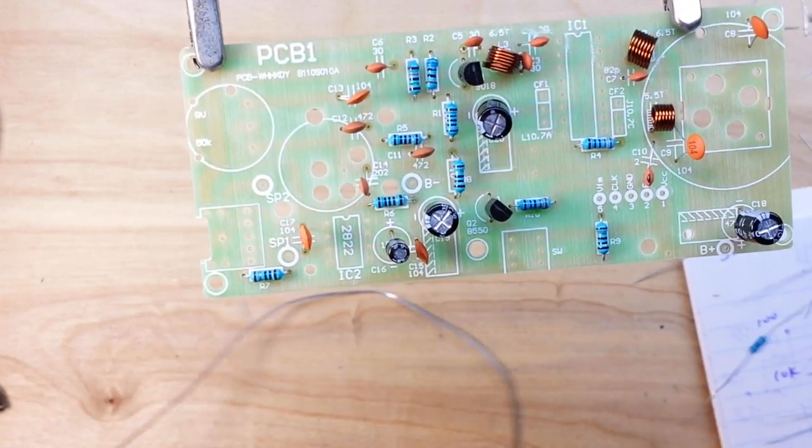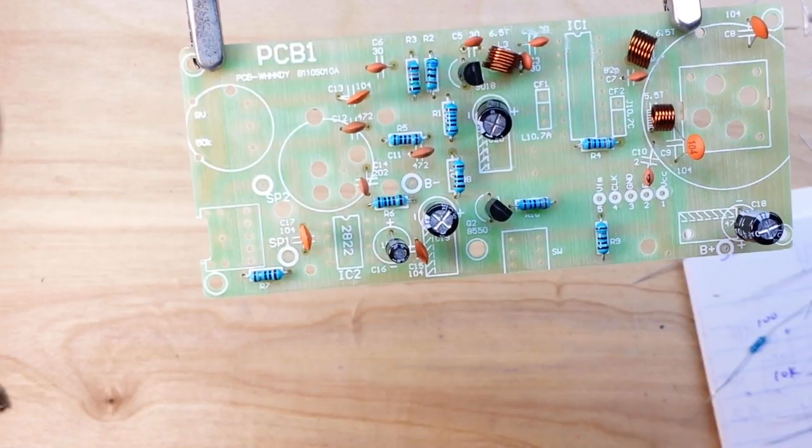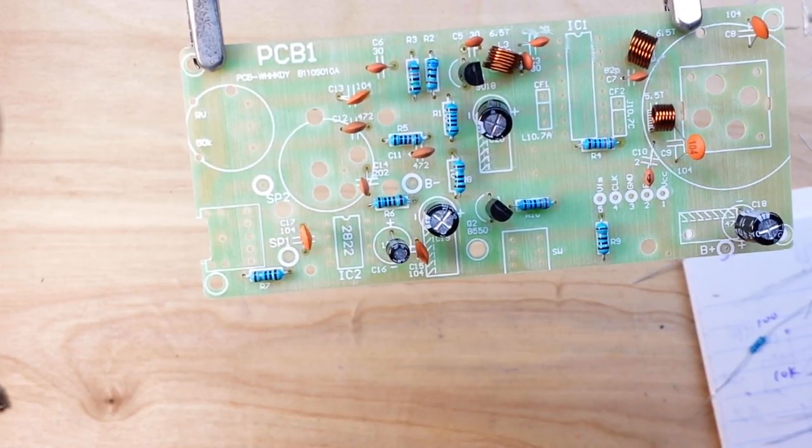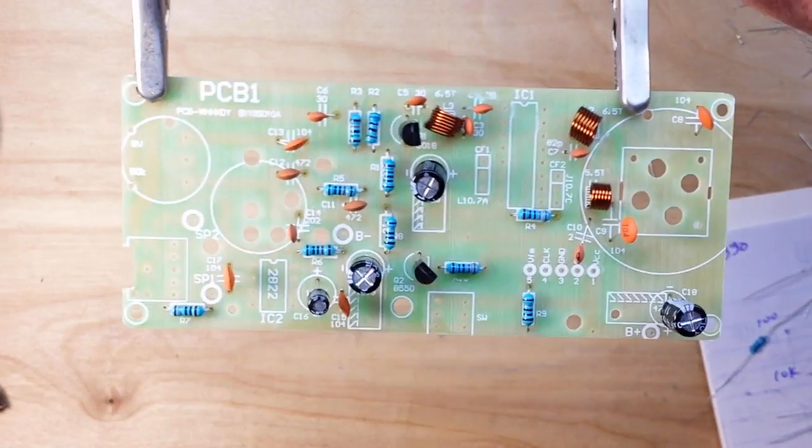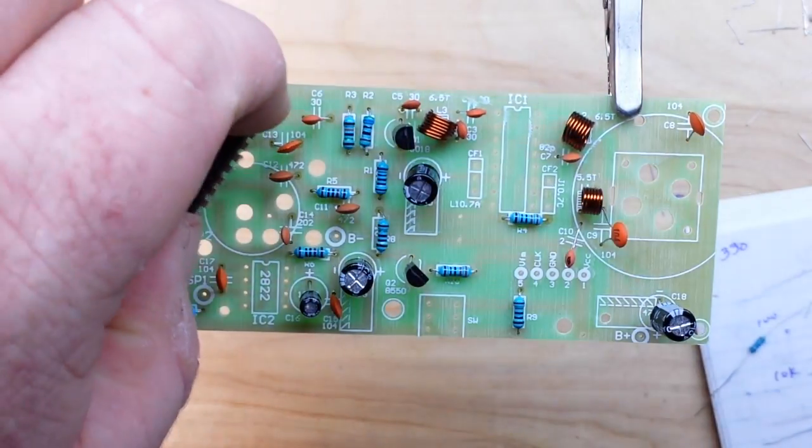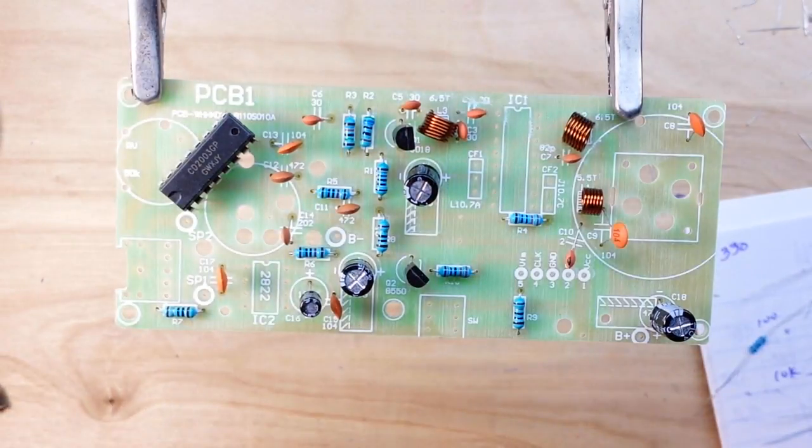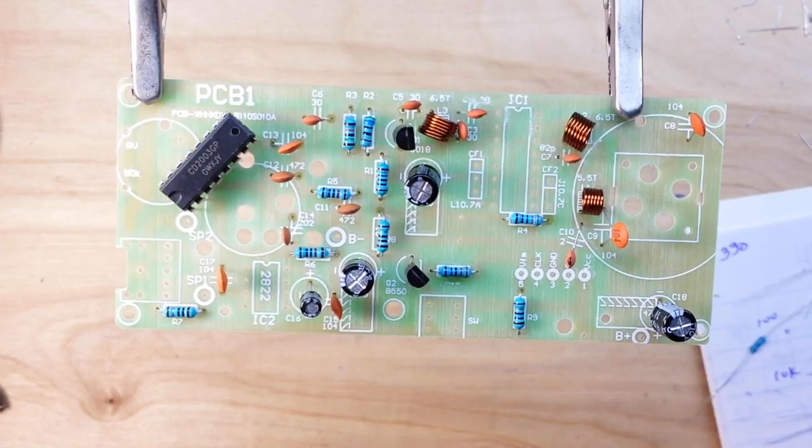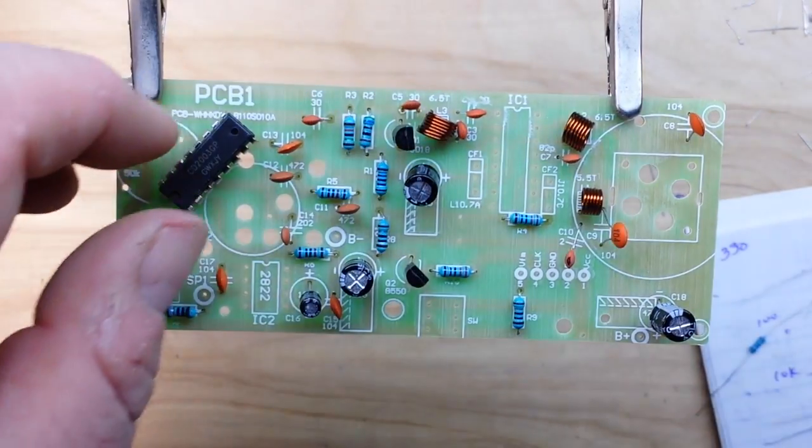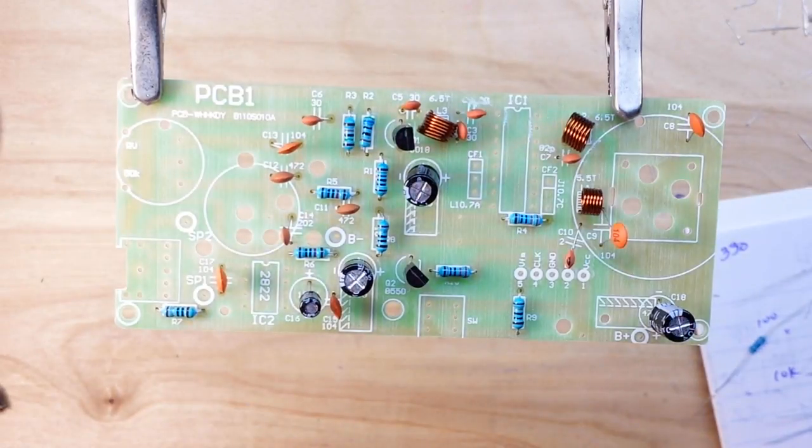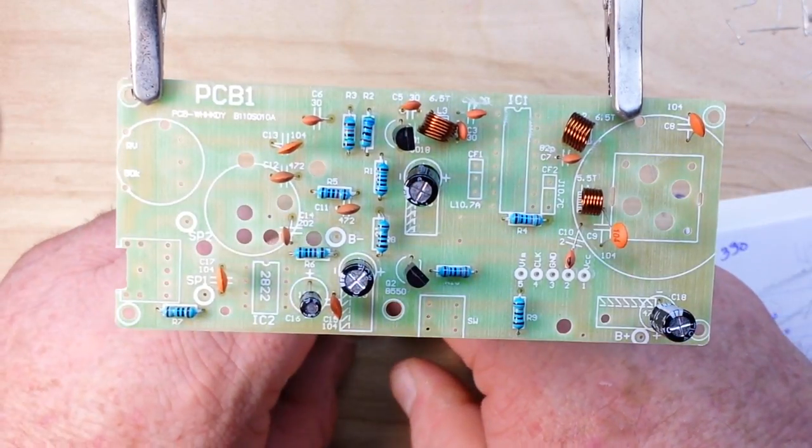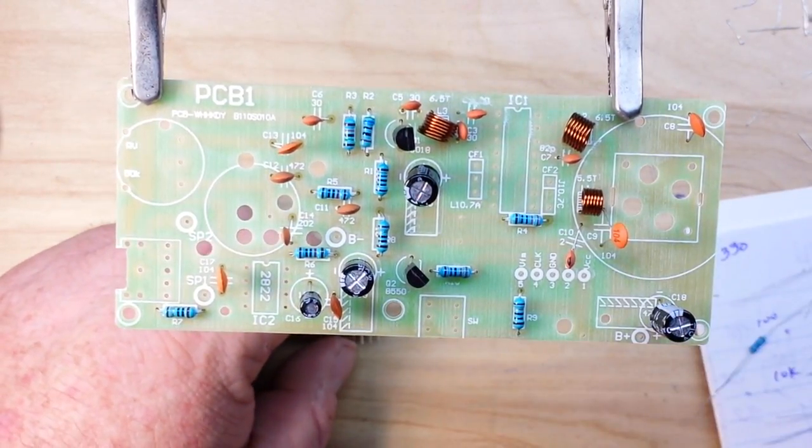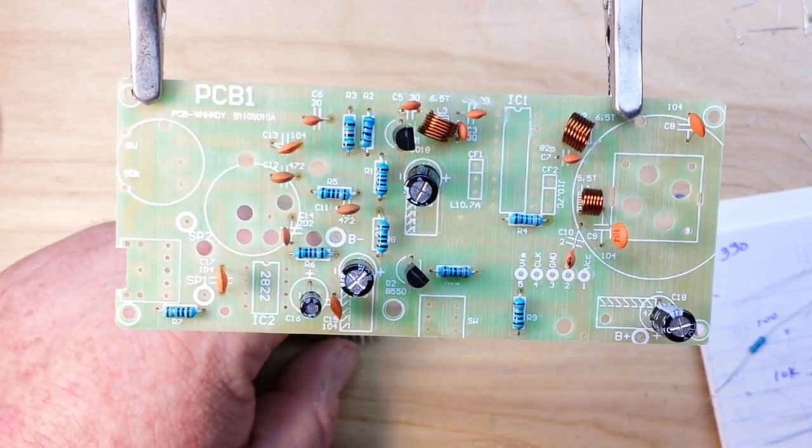All right, we are moving on to our ICs next. And we have two of them, the TDA2822, which is an 8 pin dip package and it is a dual amplifier, and this guy here, that is the CD2003 GP. And it is the heart of this entire system, it is an integrated FM radio receiver. The trains are here, I'll be back.